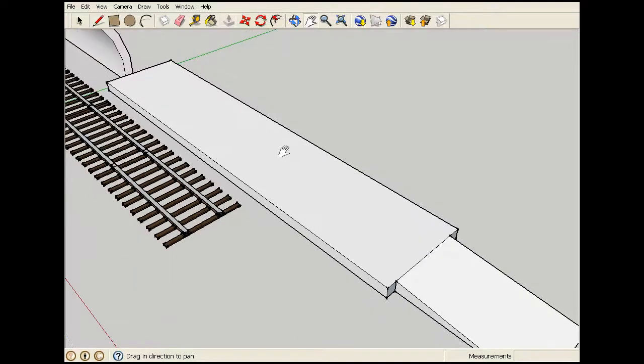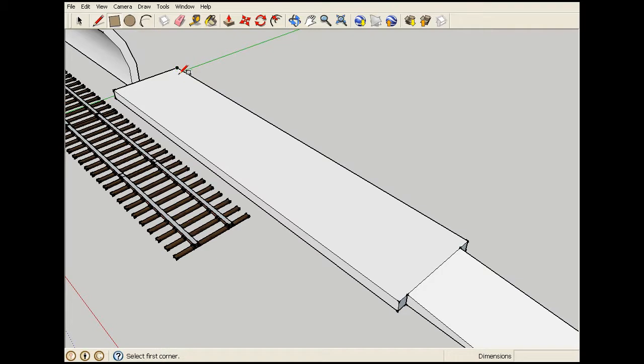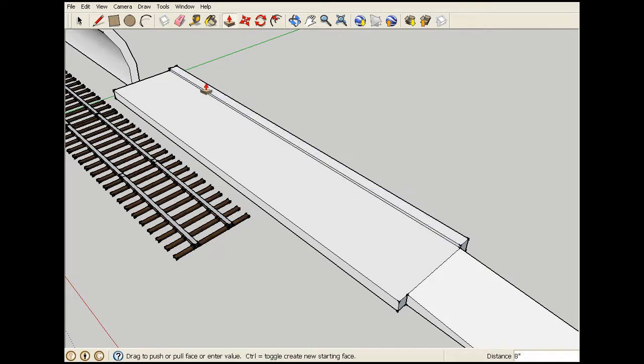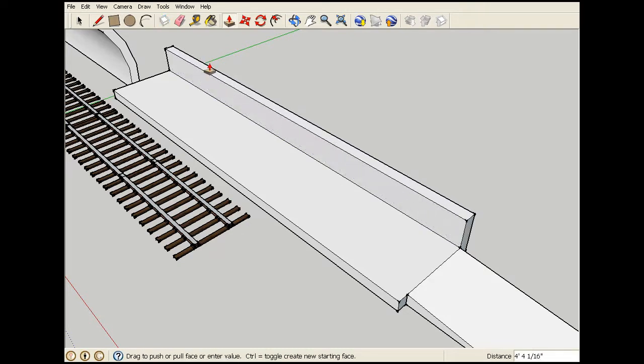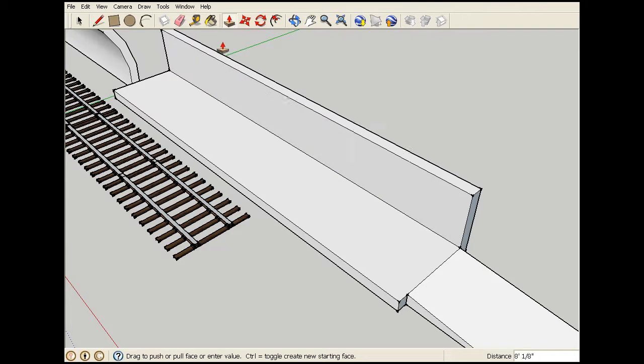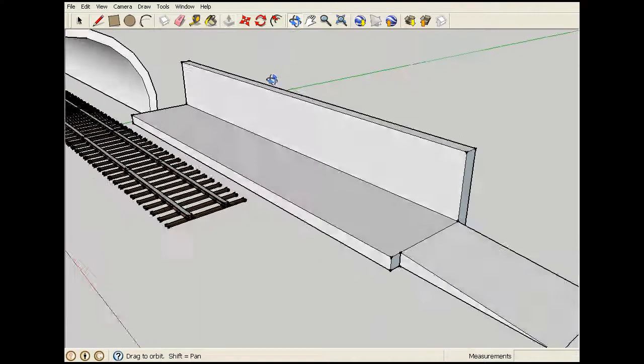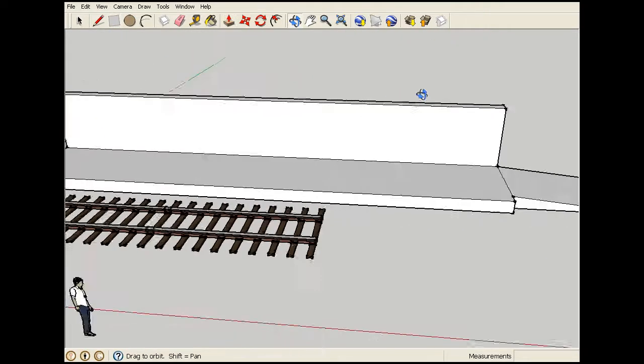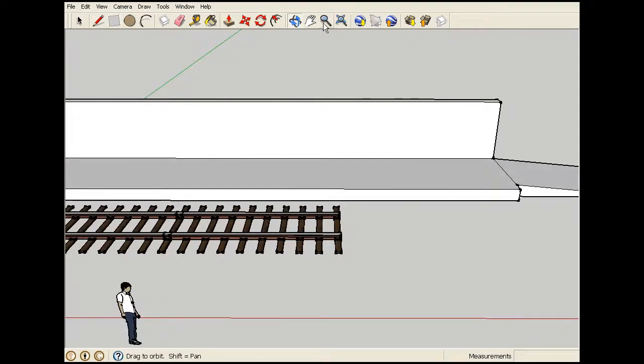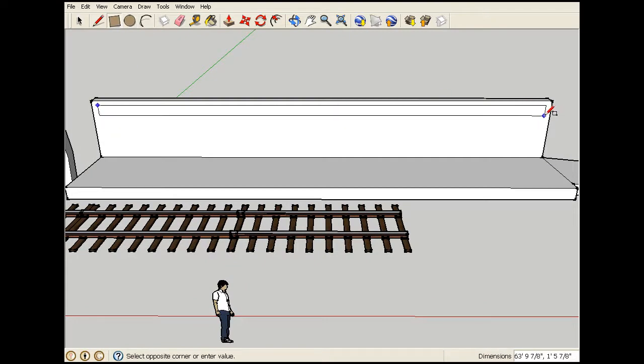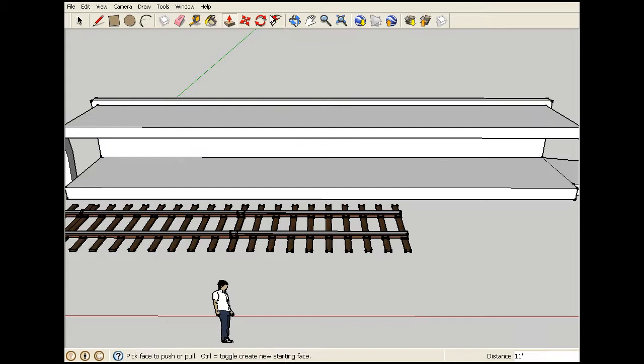I'm going to make some sort of shelter. I'm going to get the rectangle tool again and make a shelter. Okay, so I've got the push pull tool again and just lifting it up. Sort of like this. Okay, I'm going to get a better view. Get the rectangle tool again and make another sort of rectangular shape. Like this. Now I'm going to drag it out to make a nice shelter.